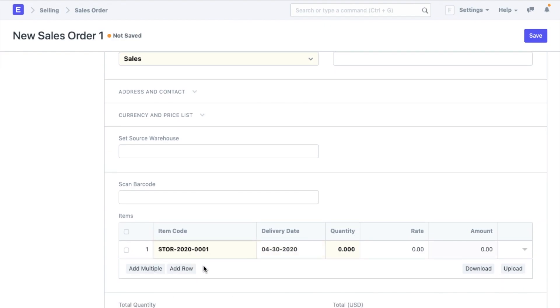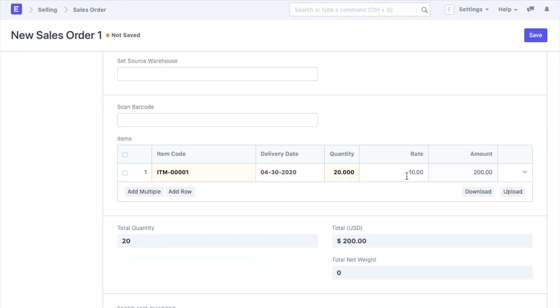Here below is a table wherein I am going to add the item code and the quantity. The item name and the rate as defined in the master will be fetched automatically. If needed, I can also add a new rate. The amount will get updated automatically in both cases. Tables like these may be present in a lot of other documents as well and these are called child tables. More about the child tables in the next lessons.